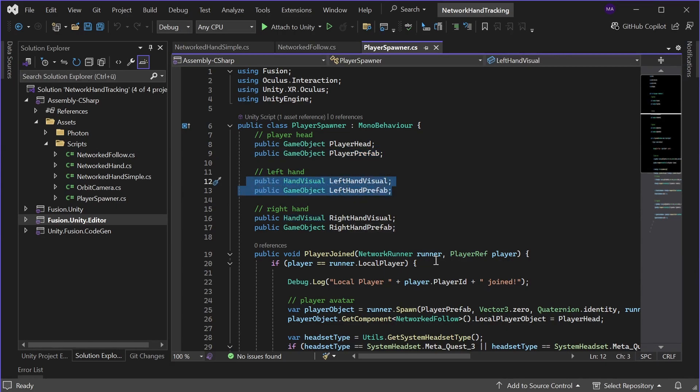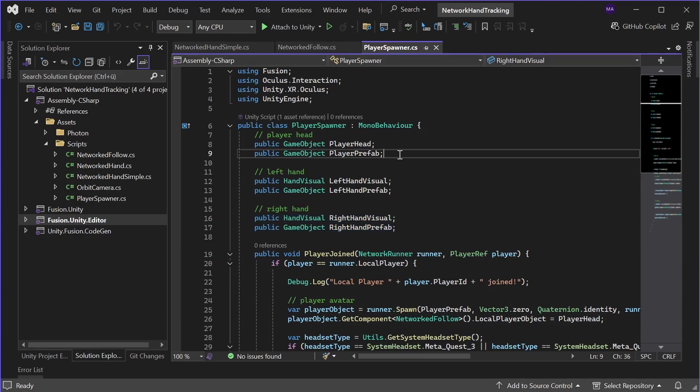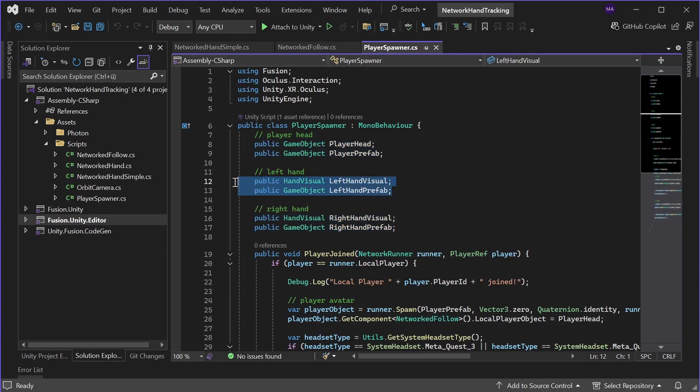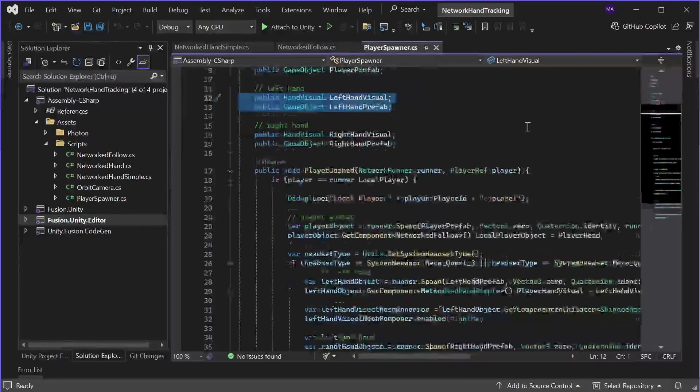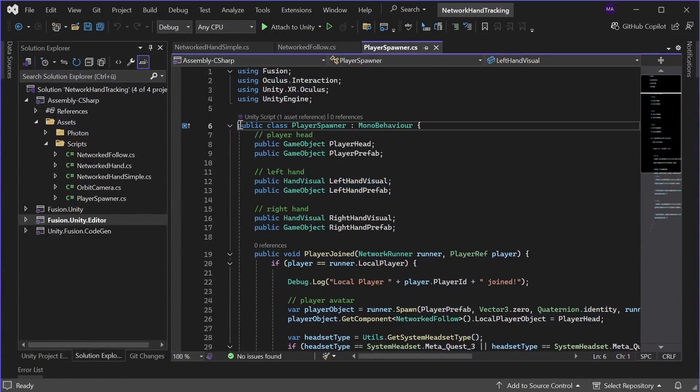As well as the left hand visual, the left hand prefab and the right hand visual and the right hand prefab. This pair of objects is always needed to set the data on the local player and then send it over the network to the right instance.